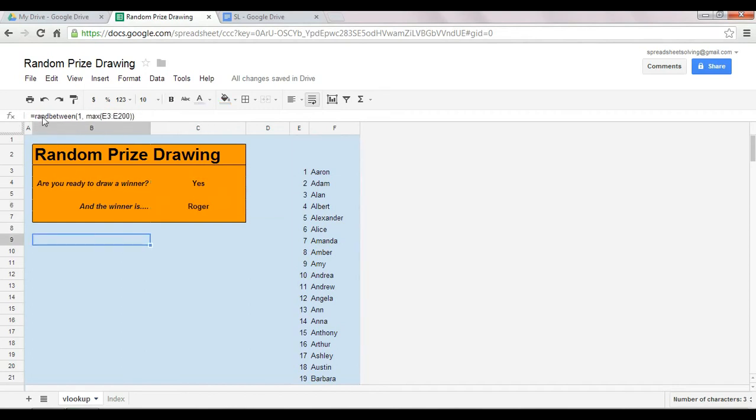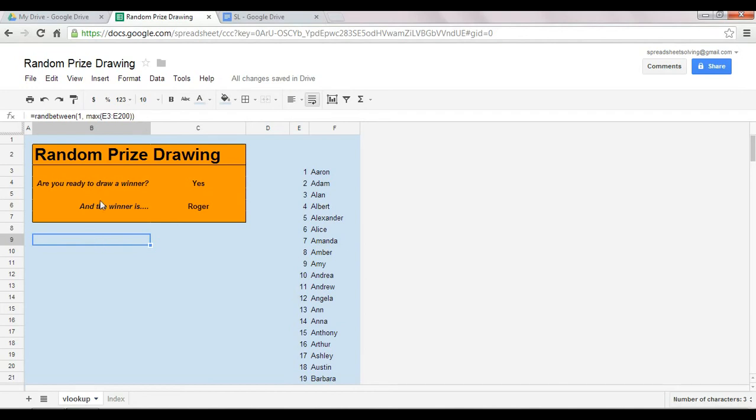This is in fact a RANDBETWEEN function. So again, take a look and understand what the RANDBETWEEN function is, because that's actually the key element for this application. RANDBETWEEN will return a random number between 1, including 1, plus the maximum number here in column E, which in this case was 198.